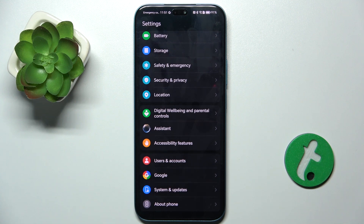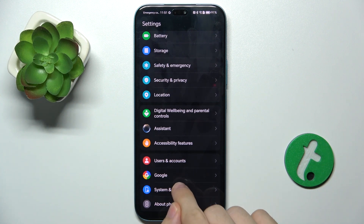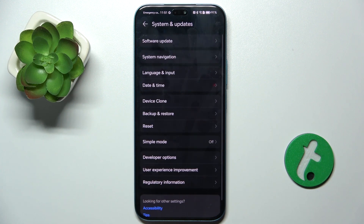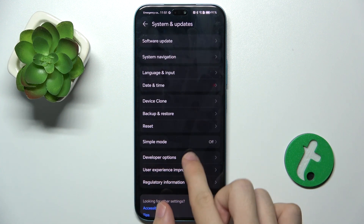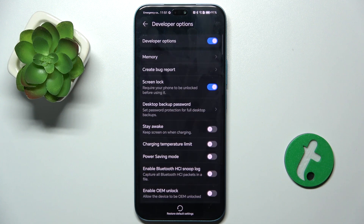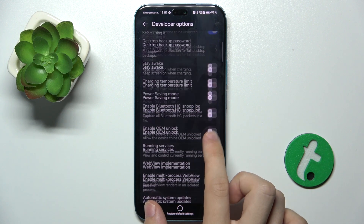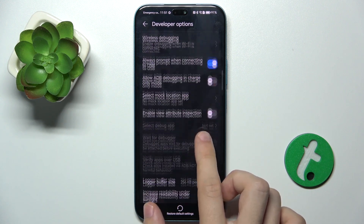To use your developer options, go to system and updates, developer options and here are your developer options.